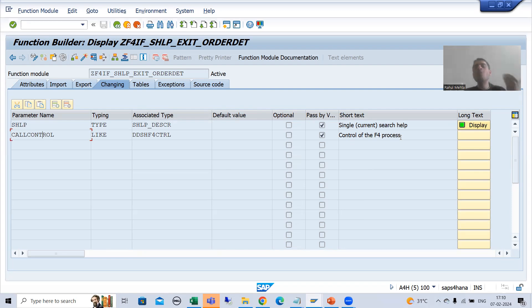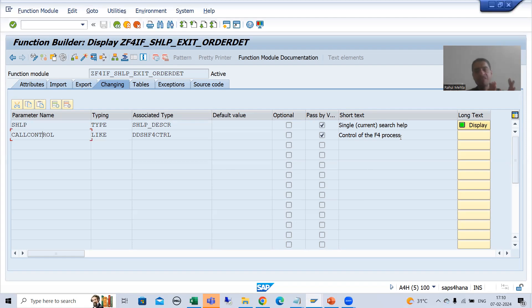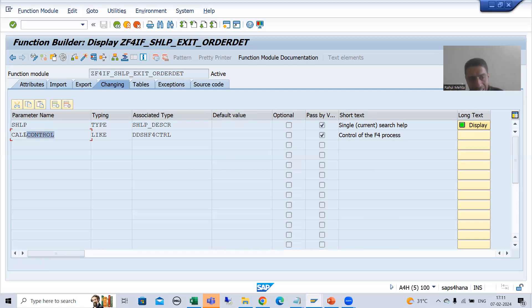CALL_CONTROL is the parameter for control of the search help process, or the F4 process. This parameter is extremely important because ultimately everything is based upon CALL_CONTROL. It gives us the control information of the search help — whatever control step is going on. Whenever I show you in debugging mode, you will see how the value of CALL_CONTROL is changing.